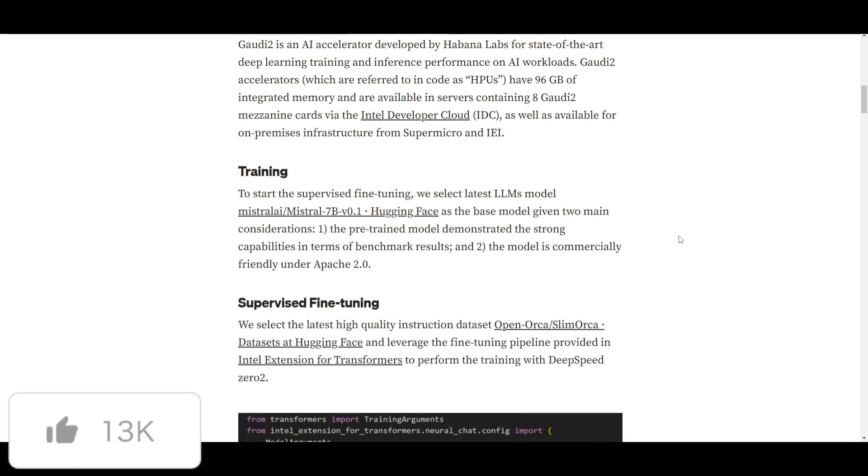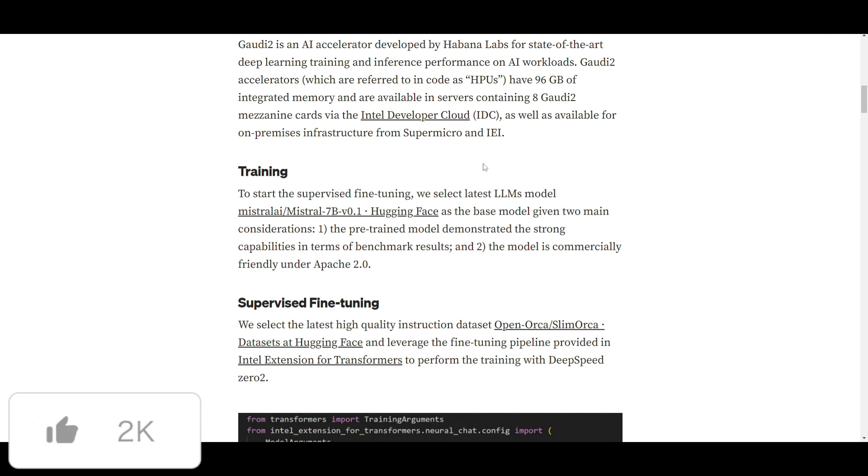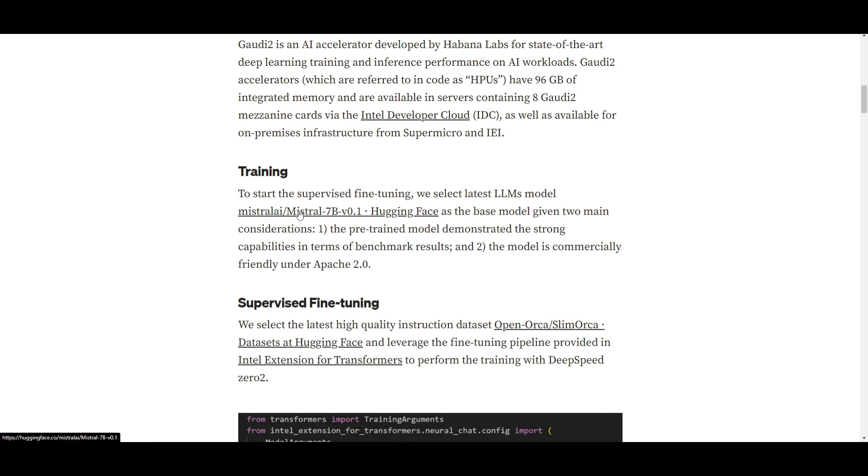Now, how did they train this Mistral model to develop the neural chat model? Well, they initiated it through supervised fine-tuning and they were able to select the latest Mistral 7 billion parameter model off of Hugging Face and this was the base model that they used. This decision is basically based off of two factors.